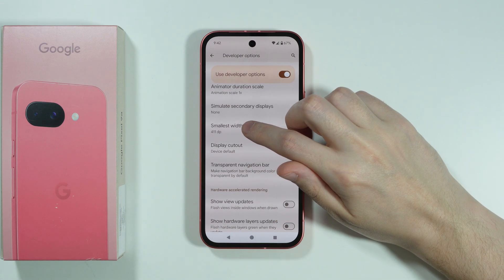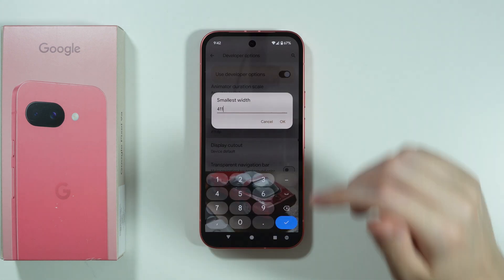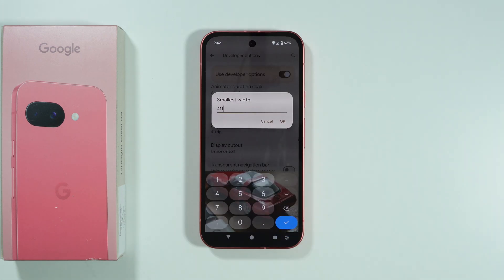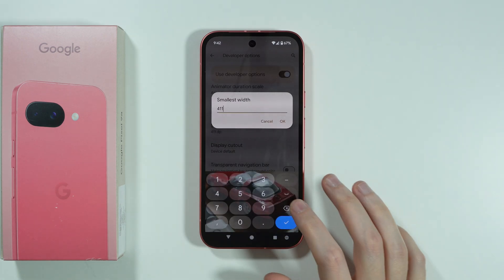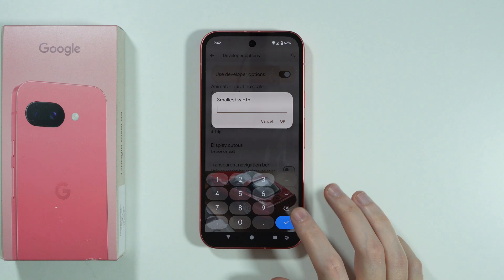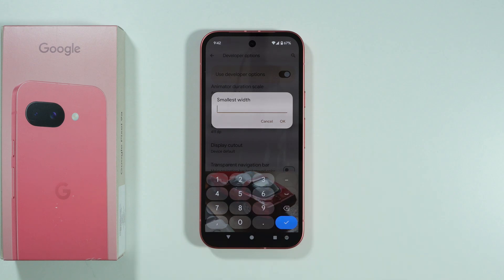And there we go, over here there it is. We can provide a smaller number in order to make the screen bigger, and a bigger number in order to make the screen smaller.